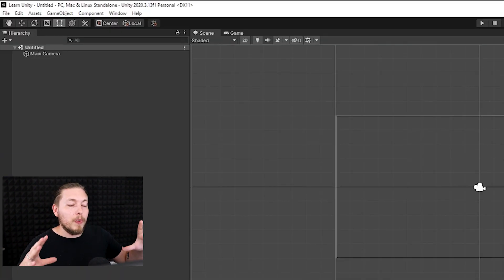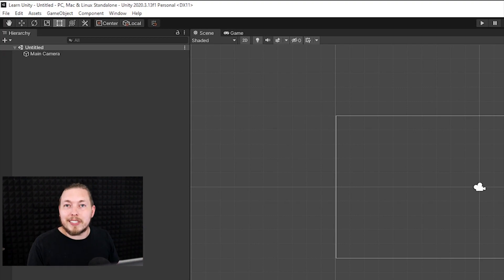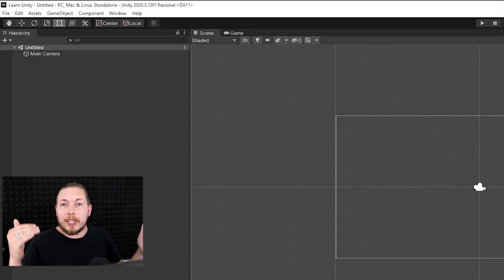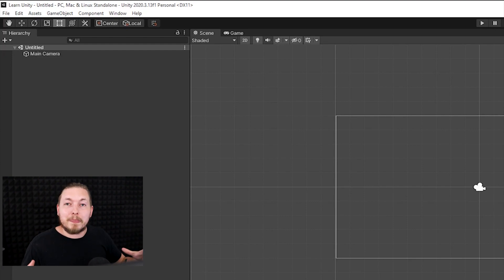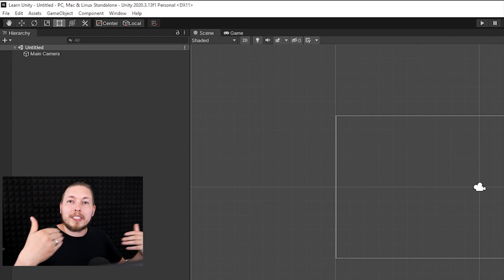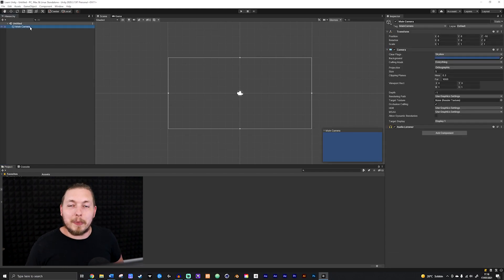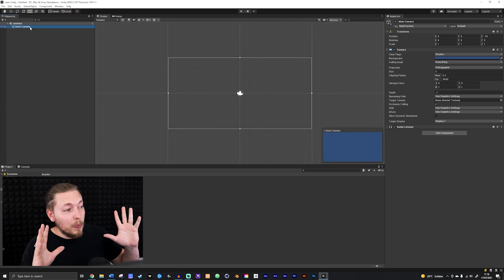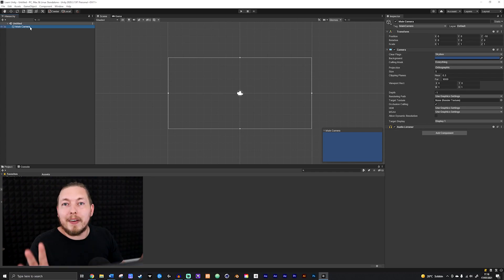The hierarchy is going to be where we have all the different game objects that go into the scene we're currently working with. A scene is basically like a level inside the game, or it could also just be the main menu that has been loaded up. The hierarchy is going to be the place where all the game objects that make up that scene are plugged into, so you can see all the different objects inside your game. Right now I have a main camera, which is the default every time you open up a new Unity project.